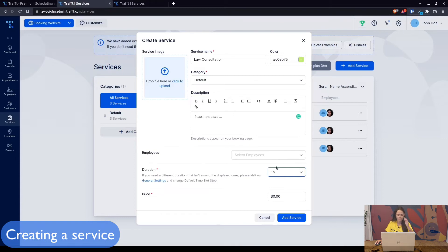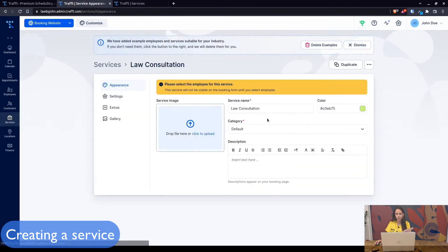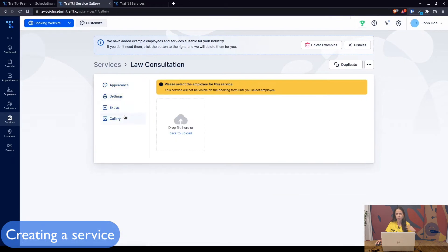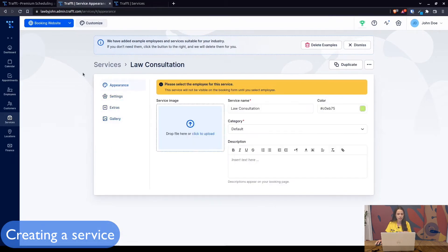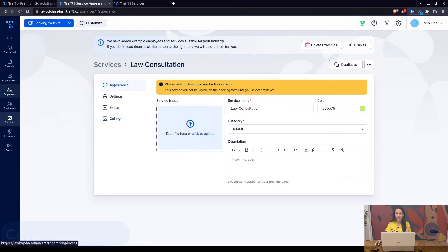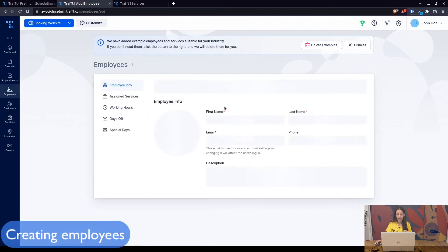Add service. This will take you to more configuration options for your services. For now we're gonna leave it as is and in the further videos we're gonna show you how you can configure them even more. Next step: employees.